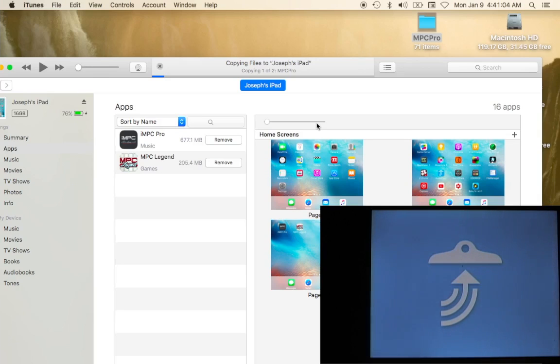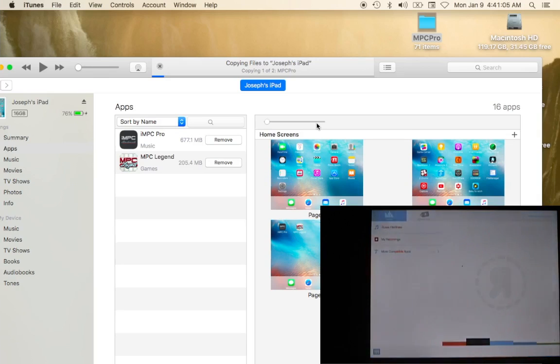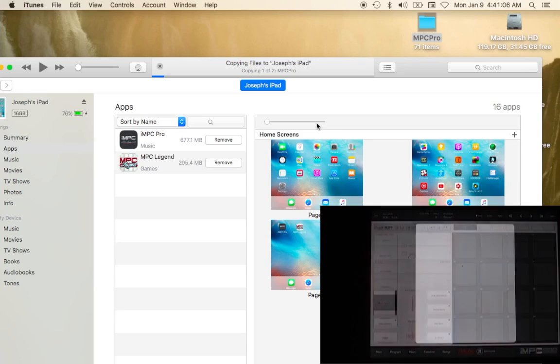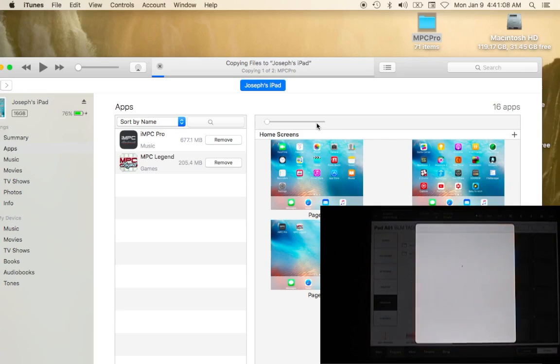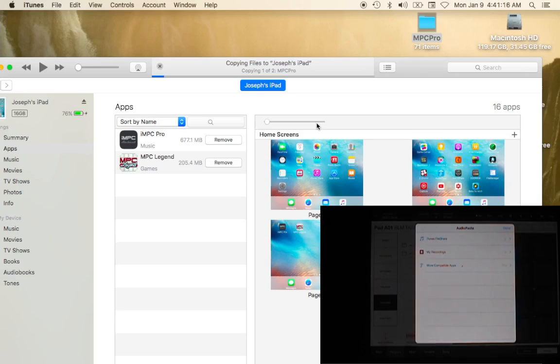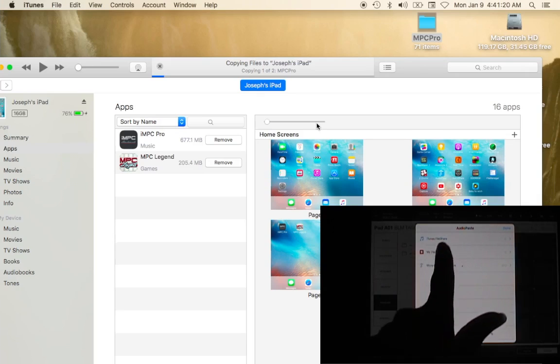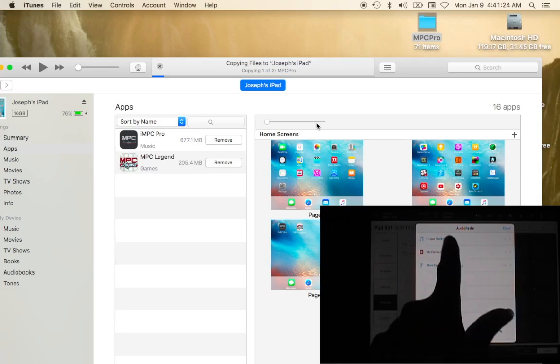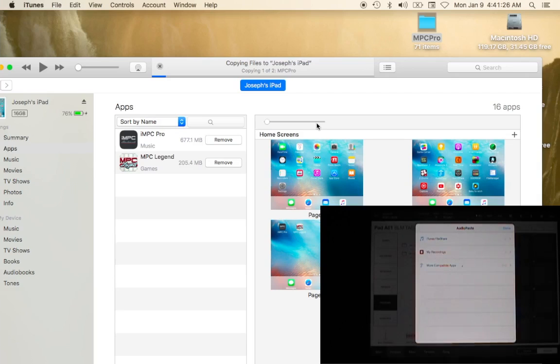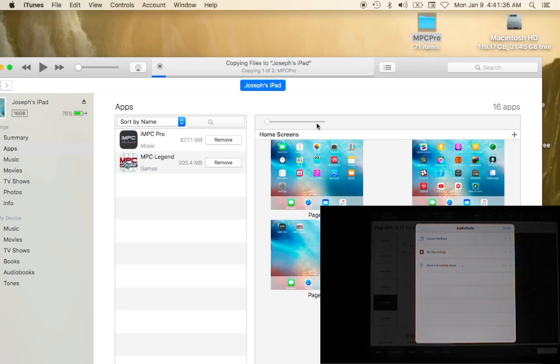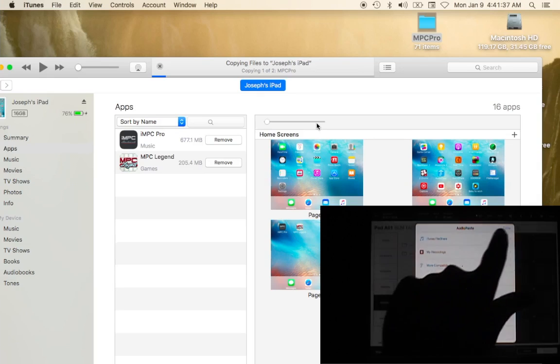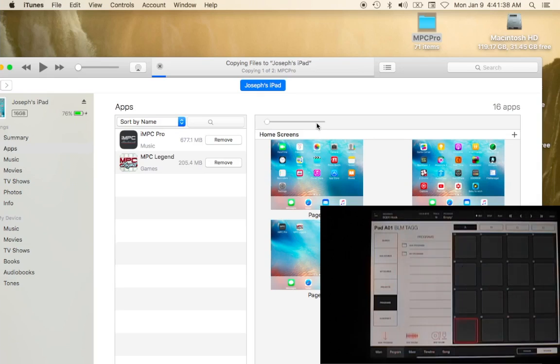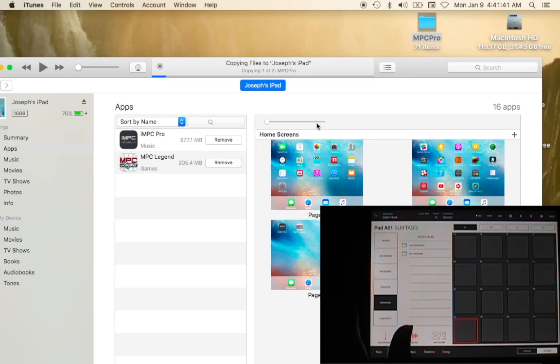Audio copy more or less can transfer sounds from different sources that you record from other apps. And also it has a file share section that you would use if you were to purchase samples from the audio copy store. So that's pretty cool.